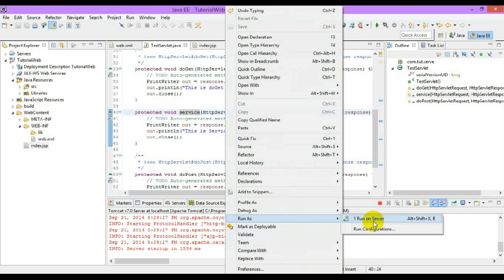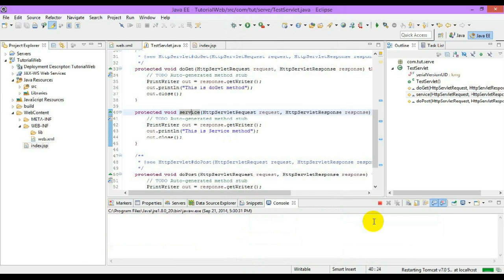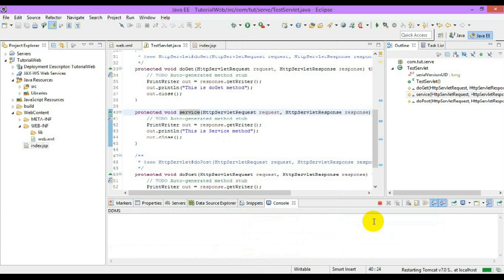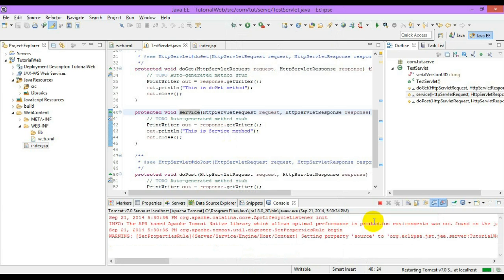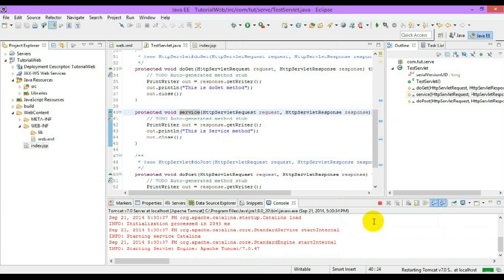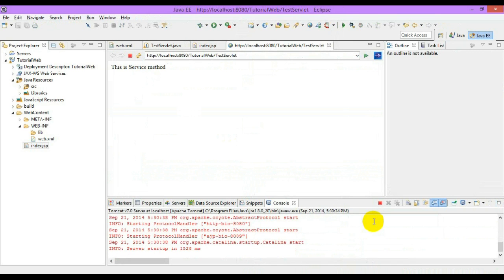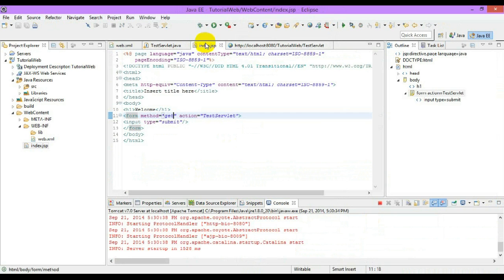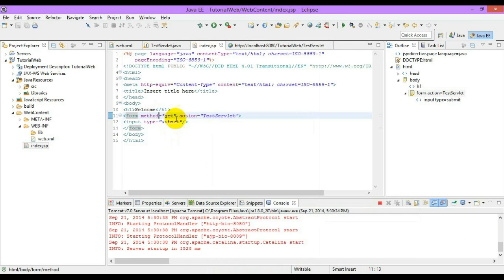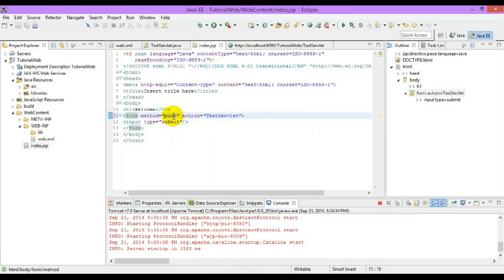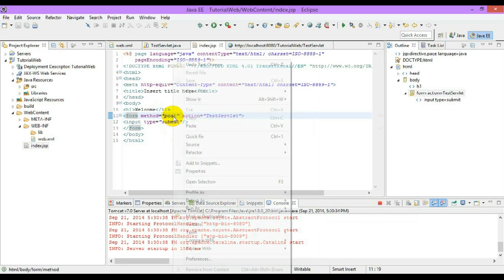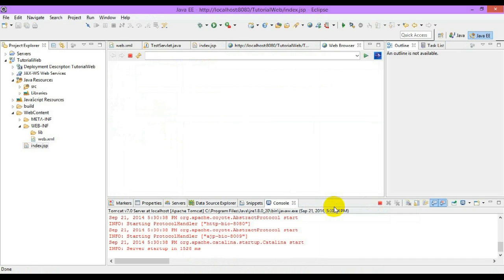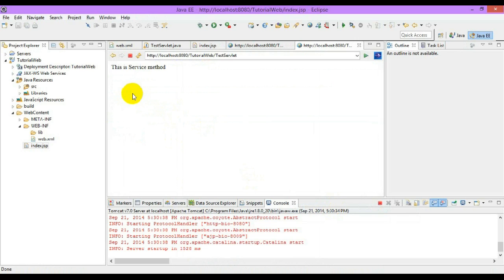So, as I saw earlier, it invoked the do get method. But if we override the service method, the servlet will be invoking the service method but not the do get method. In the same way, if we run the JSP and we gave the method as post, even though we already gave the method as post, but we have overridden the service method, it will directly go and invoke the service method but not the do post method.